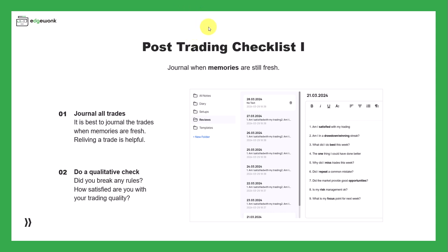Now let's talk about the post trading checklist. What are we going to do after our trading day is over or at the end of the week on the weekend when we revisit our journal, make sure all our data is up to date, and get ready for the next week.